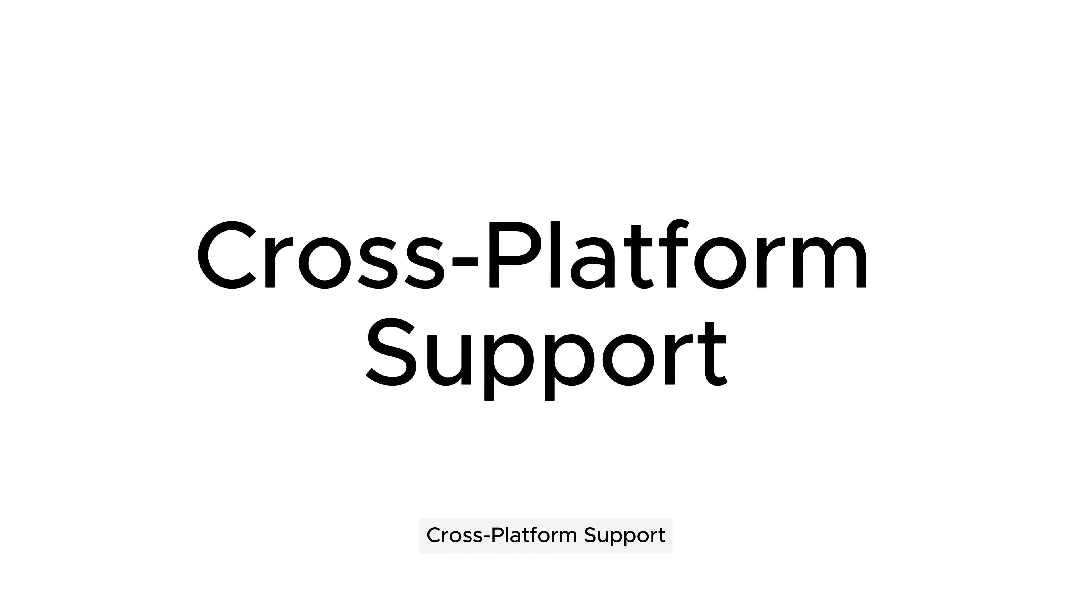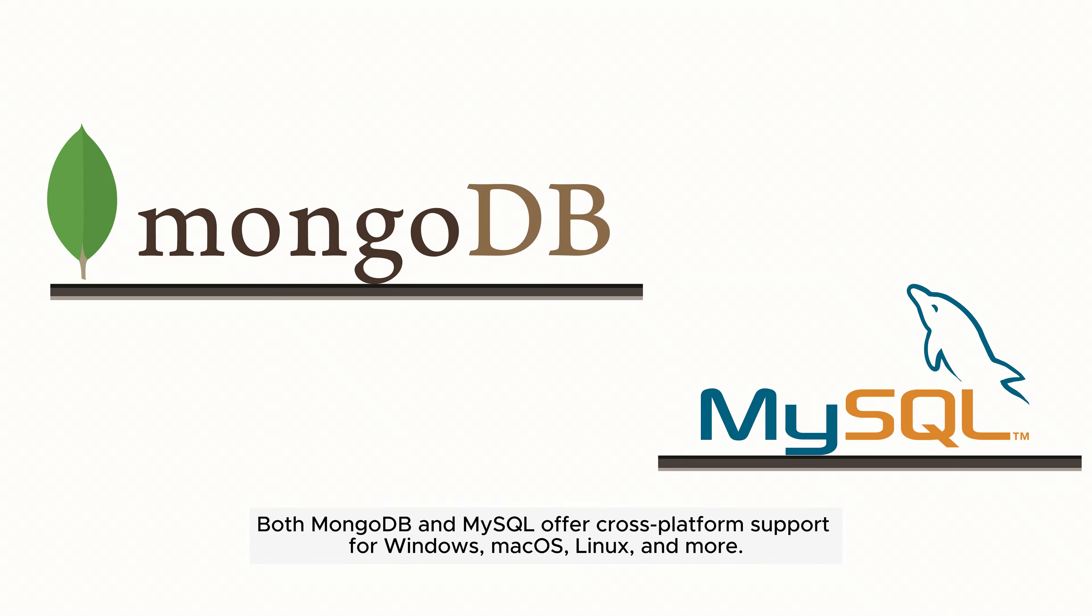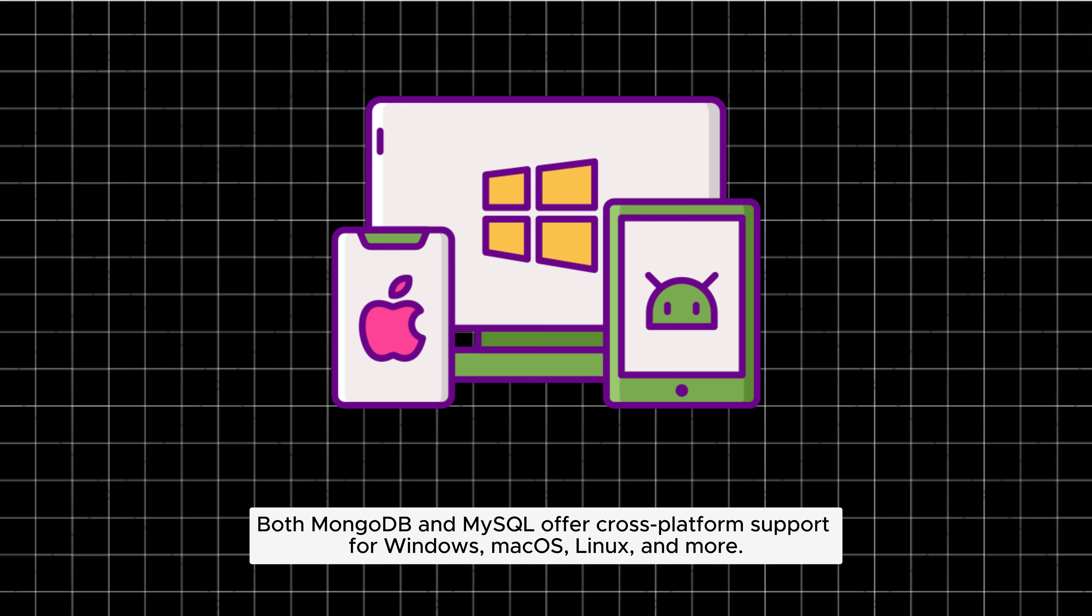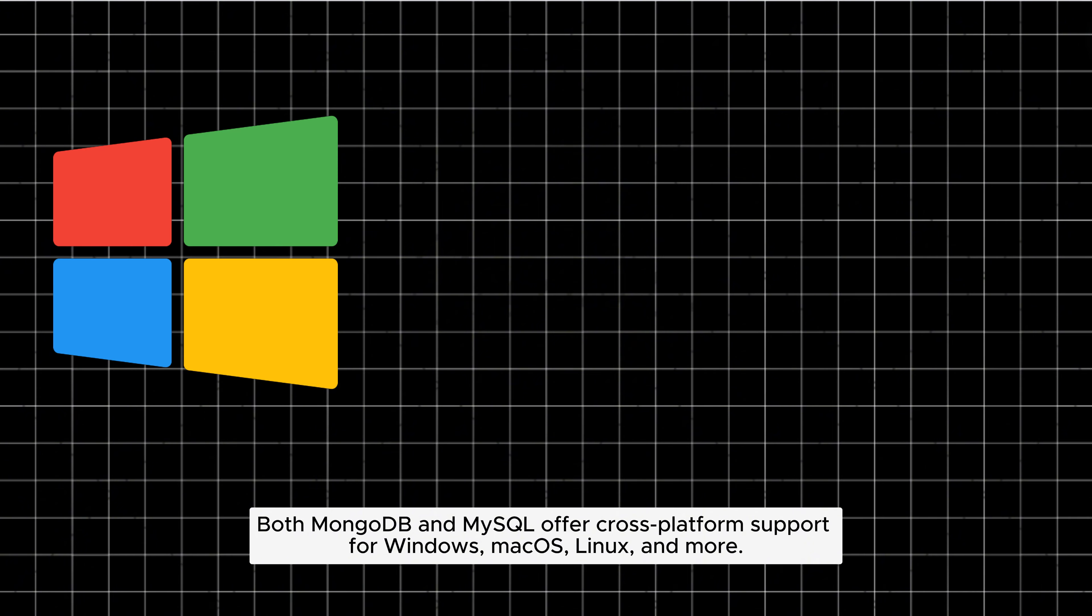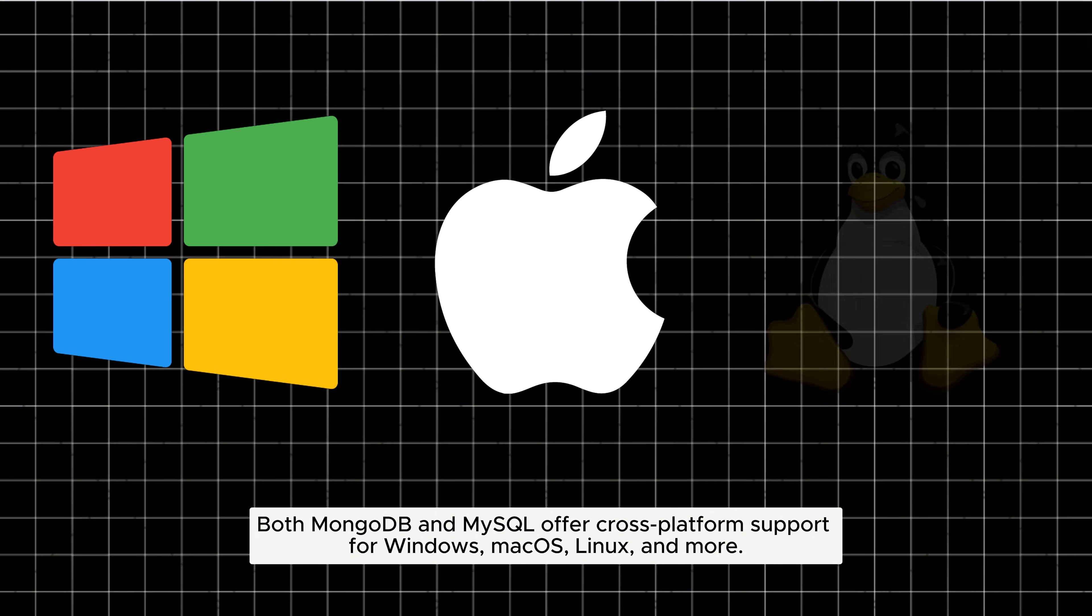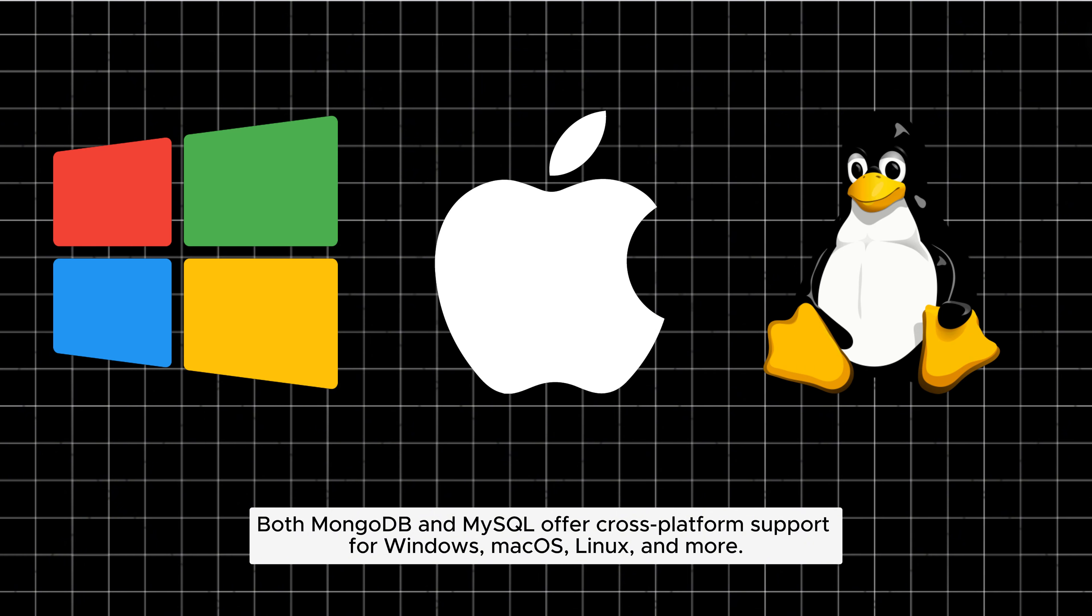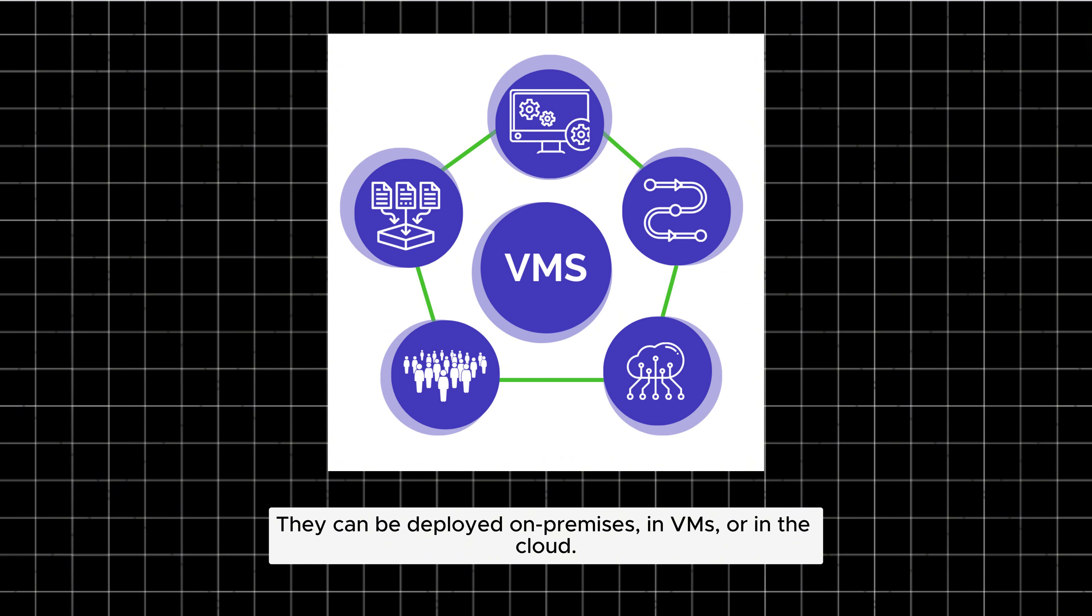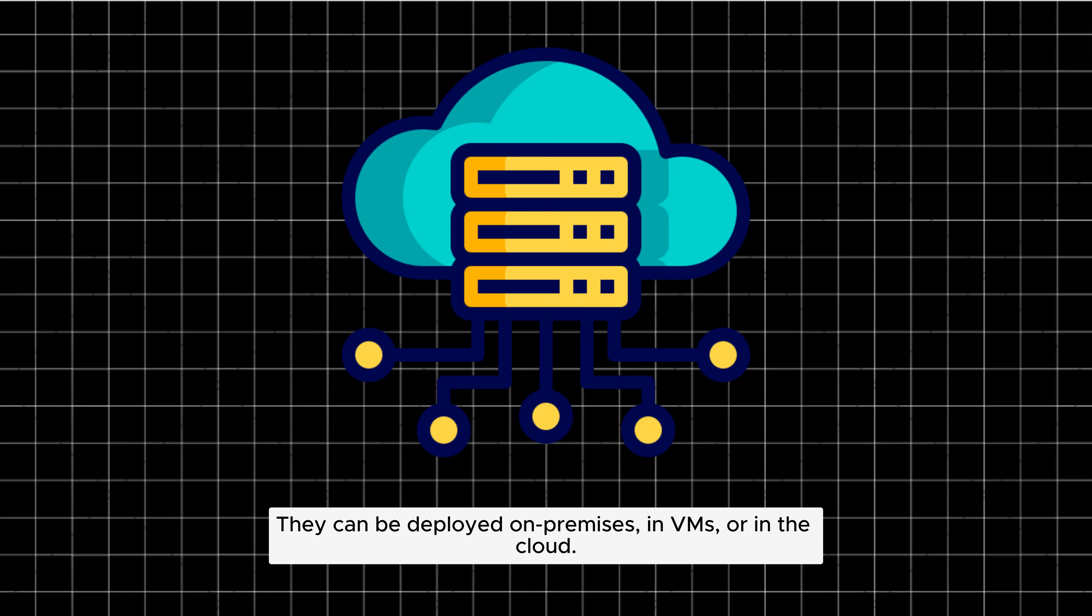Cross-platform support: Both MongoDB and MySQL offer cross-platform support for Windows, macOS, Linux, and more. They can be deployed on-premises, in VMs, or in the cloud.